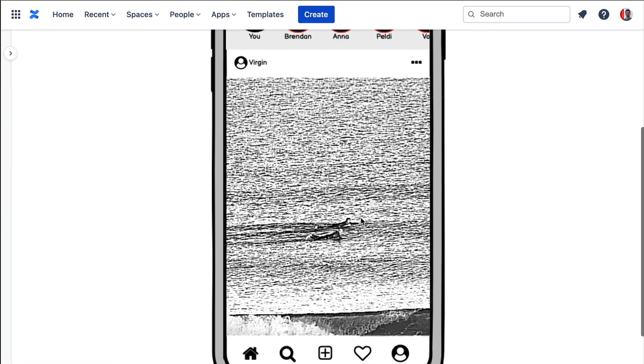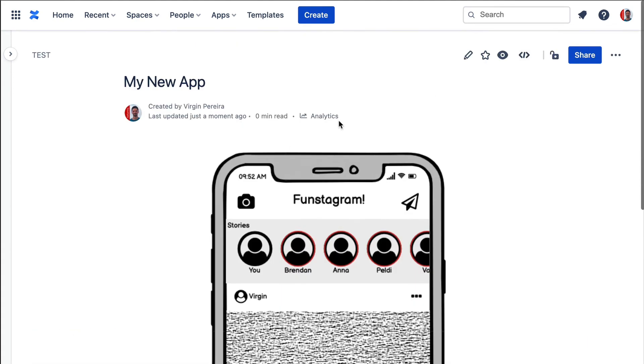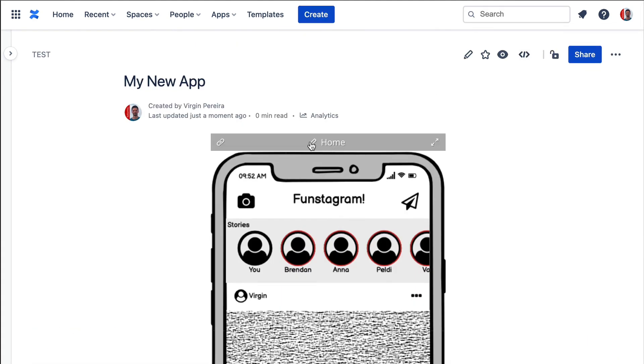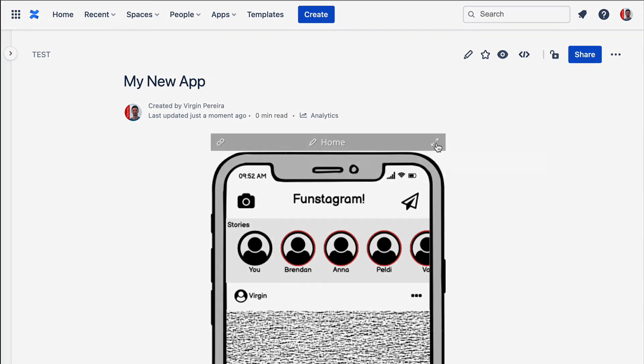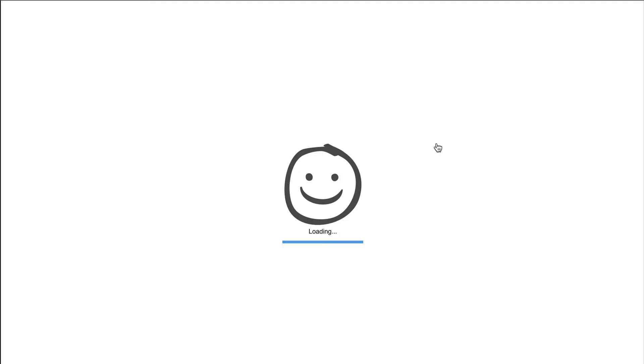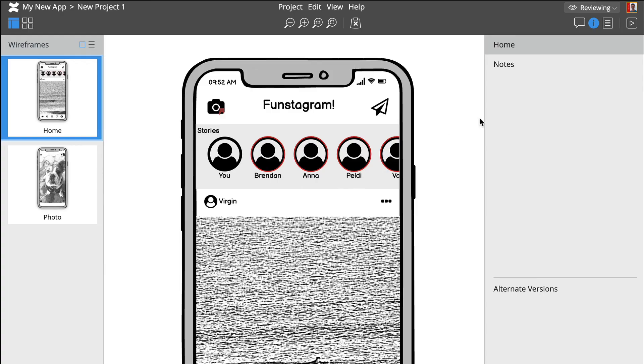The macro looks like a plain image, but hovering it reveals a control bar, allowing you to go back to the editor or review and comment in full screen, which is great for presenting to clients or colleagues.